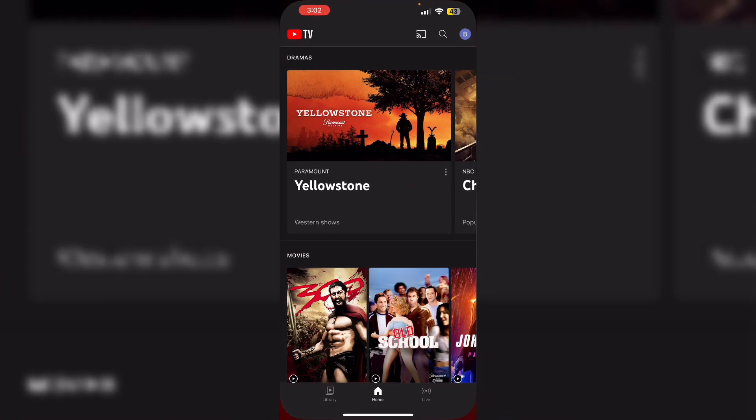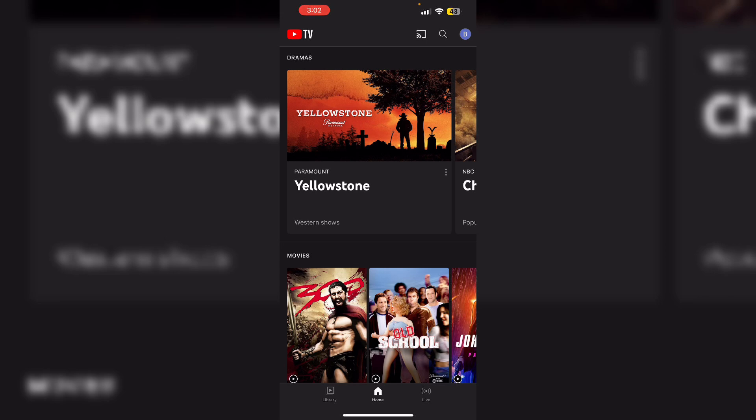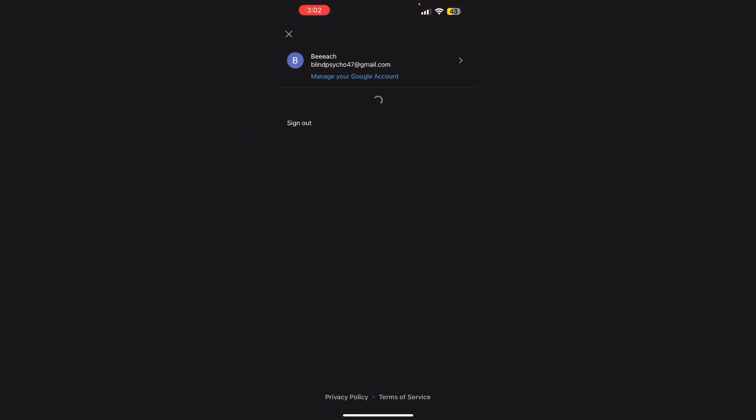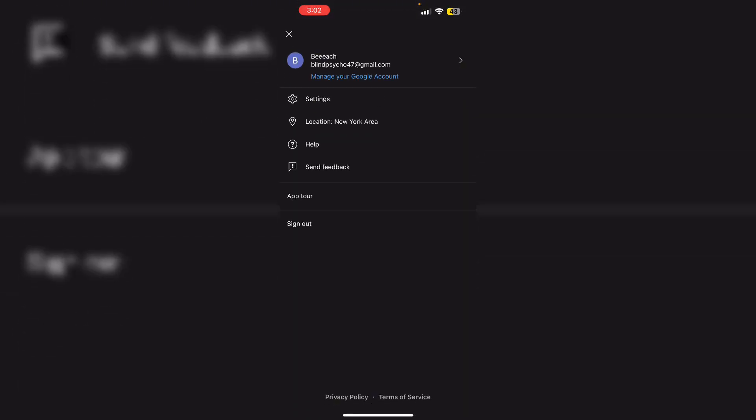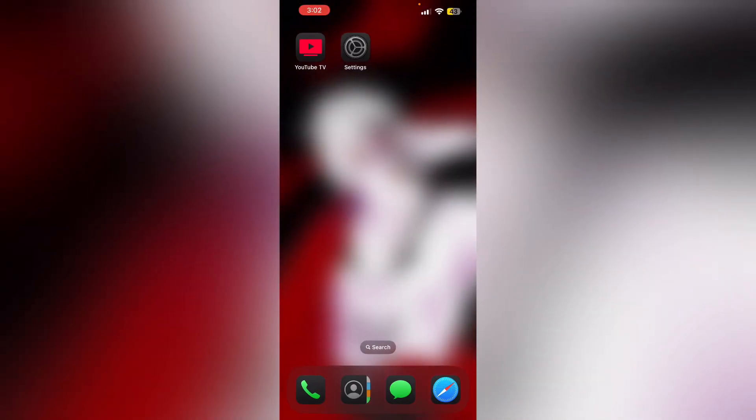Then sign out and sign back in. Open the YouTube TV app and go to your profile. Now sign out of your account. Wait for a few seconds and sign back in. You can sign back in using your email account and password.